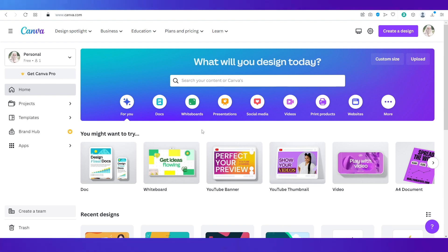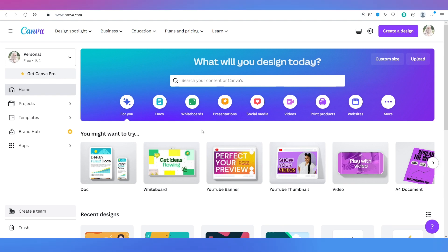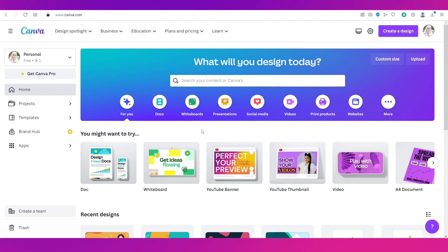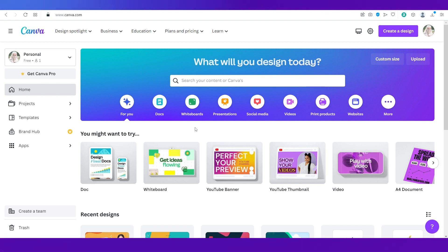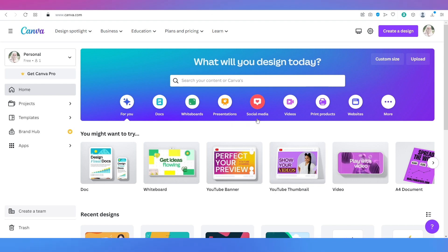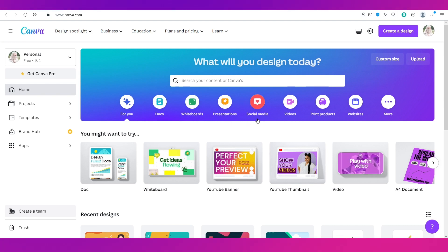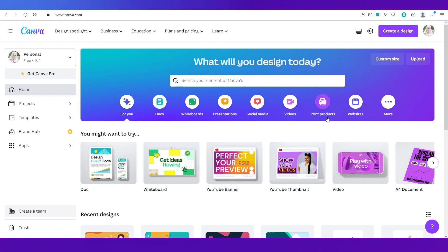Canva is an amazing platform for creators of all kinds and over here you can make documents, whiteboards, presentations, posts for social media, videos, printable products and even websites.